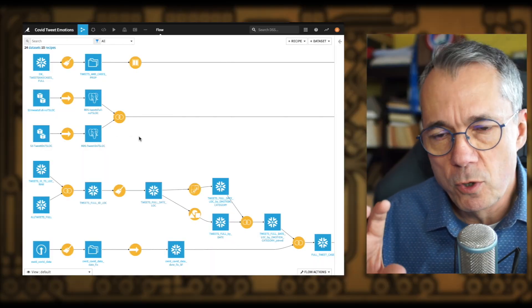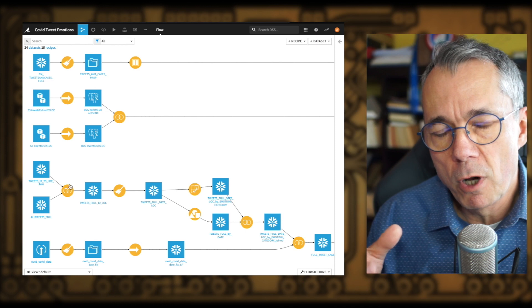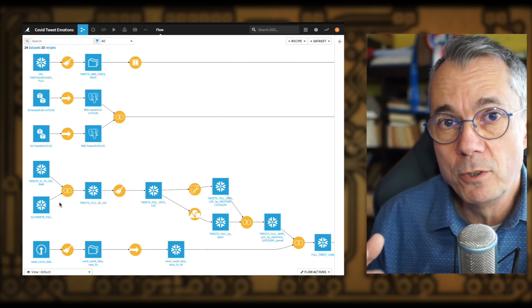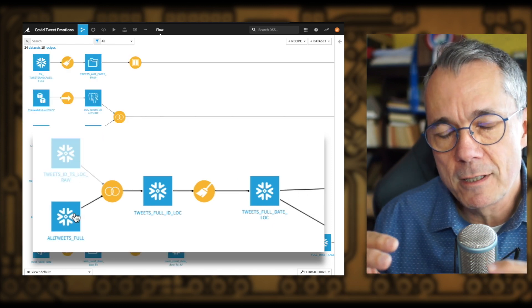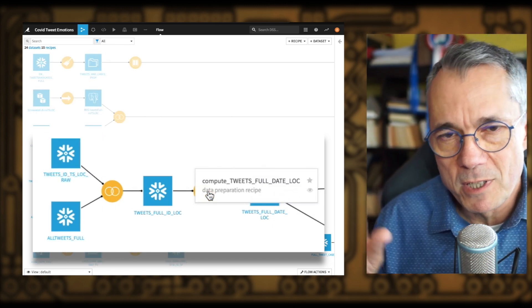Now we're going to look at Dataiku, and you're going to see that it's both very similar and extremely different — it's very interesting to look at the paradigms. In Dataiku, you also have this concept of chaining of things, but the core object is the data set. The data set is what you do things to, and in between those data sets you have what they call recipes. It's very similar to the nodes of C3.ai, but the dataset-centric UX rather than the process-centric UX changes the relationship to the software in a very interesting way.